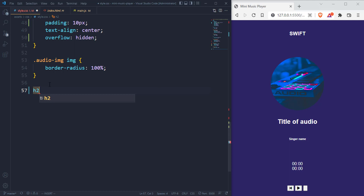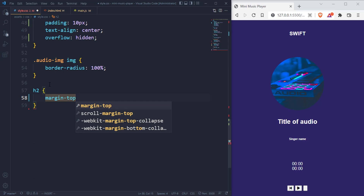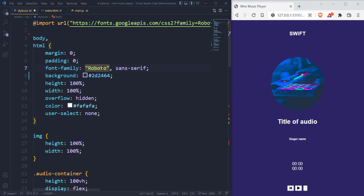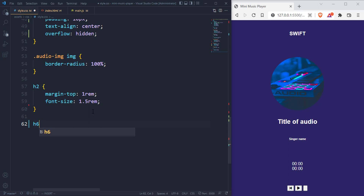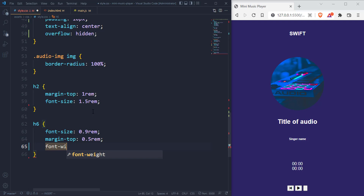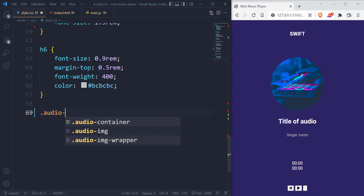Right now I want to style the title and also the singer name. Let's give the title a margin top of 1rem, then give it a font size of 1.5rem. The heading 6 itself is going to have a font size of 0.9rem, a margin top of 0.5rem, a font weight of 400, and a color of #bcbcbc. Then we can style the audio progress.